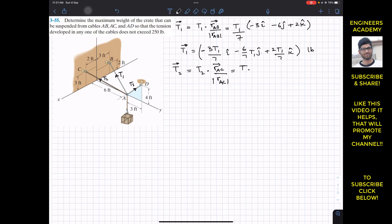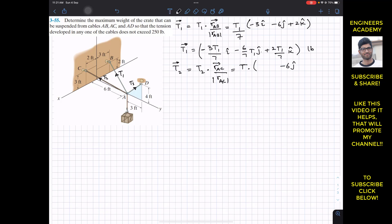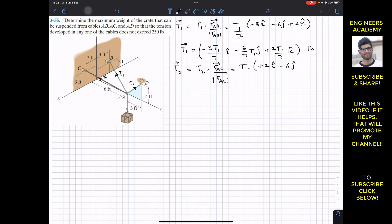For the position vector from A to C: we need to travel 6 feet in the negative y direction, giving minus 6j. Then we travel 2 feet in the positive i direction, giving plus 2i. Then once we reach that point, we travel 3 feet in the positive k direction, giving plus 3k.